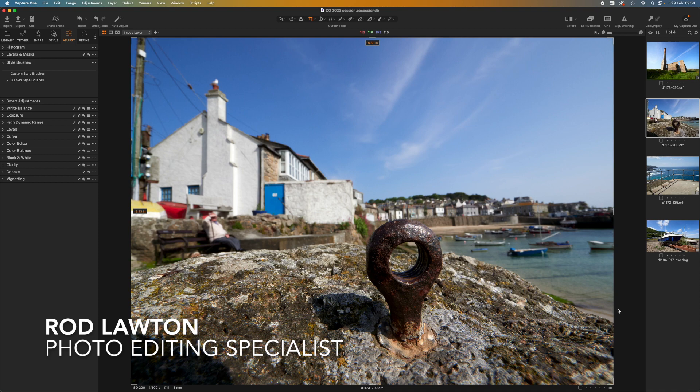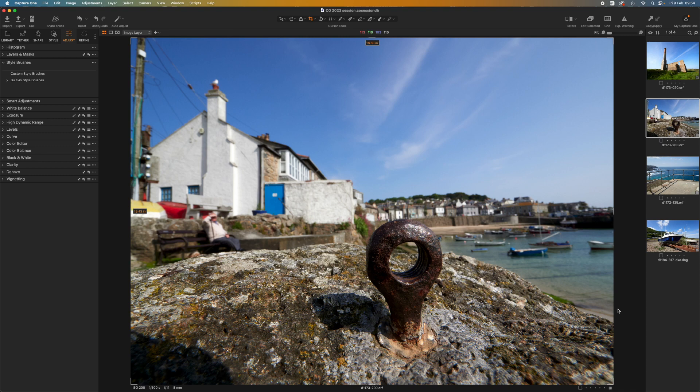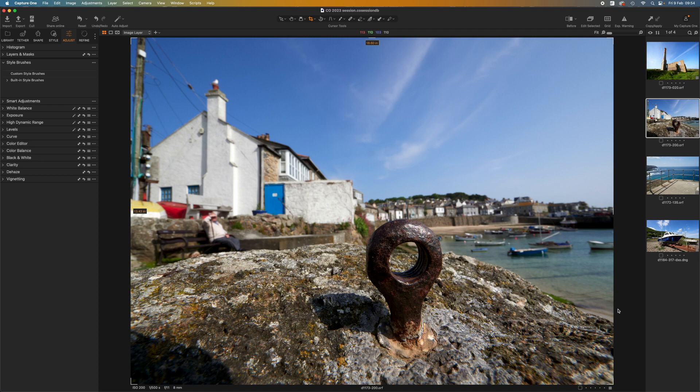Hello. In this video, I'm going to demonstrate Capture One's presets and styles. We're probably all used to presets in programs like Lightroom, but Capture One goes about it slightly differently, offering both presets and styles. They work together, but can be used individually, and I'll show you how it works. It's really quite flexible and interesting.